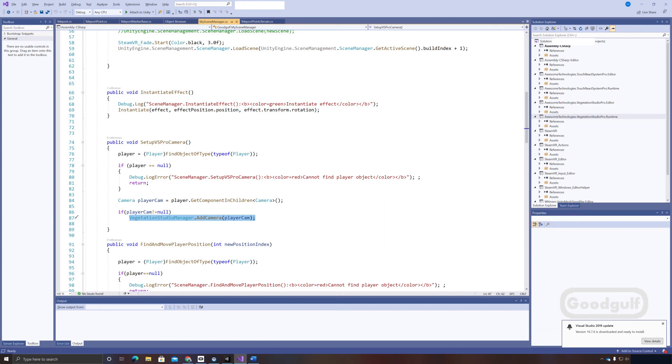There's an easy fix for this. Just disable the player object in the second scene. However, this causes a new problem if you have Vegetation Studio in your second scene. You need to link it to the camera or it will not work. And of course it was linked to the player object I just disabled. So the scene manager needs to attach the camera of the old player object to the Vegetation Studio at runtime.